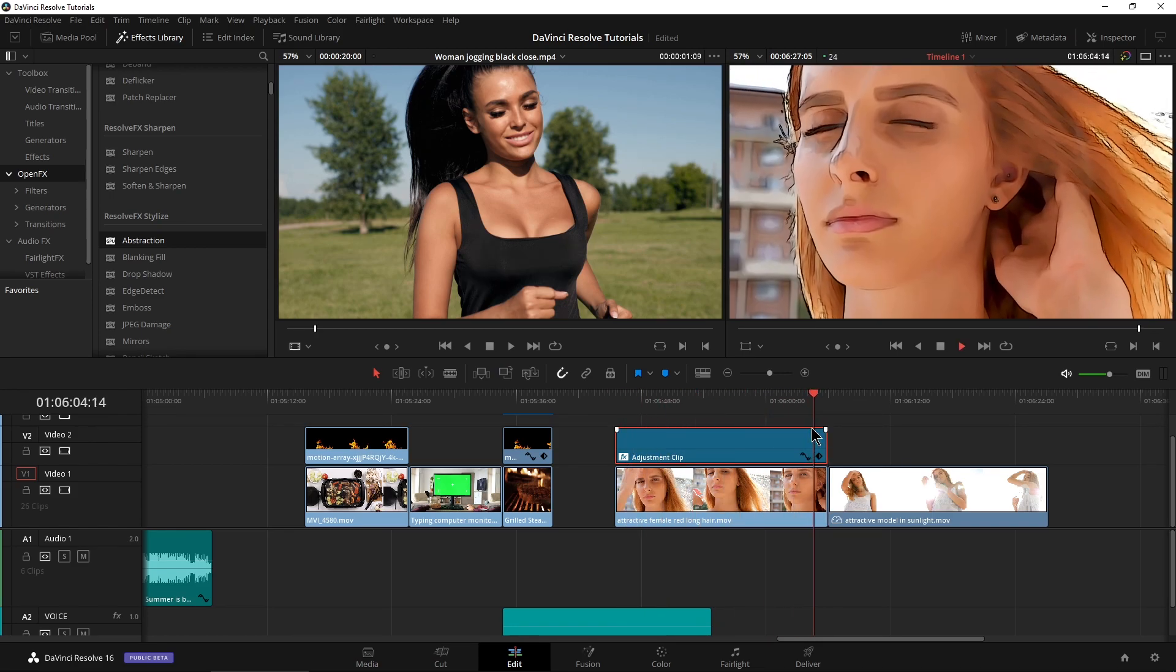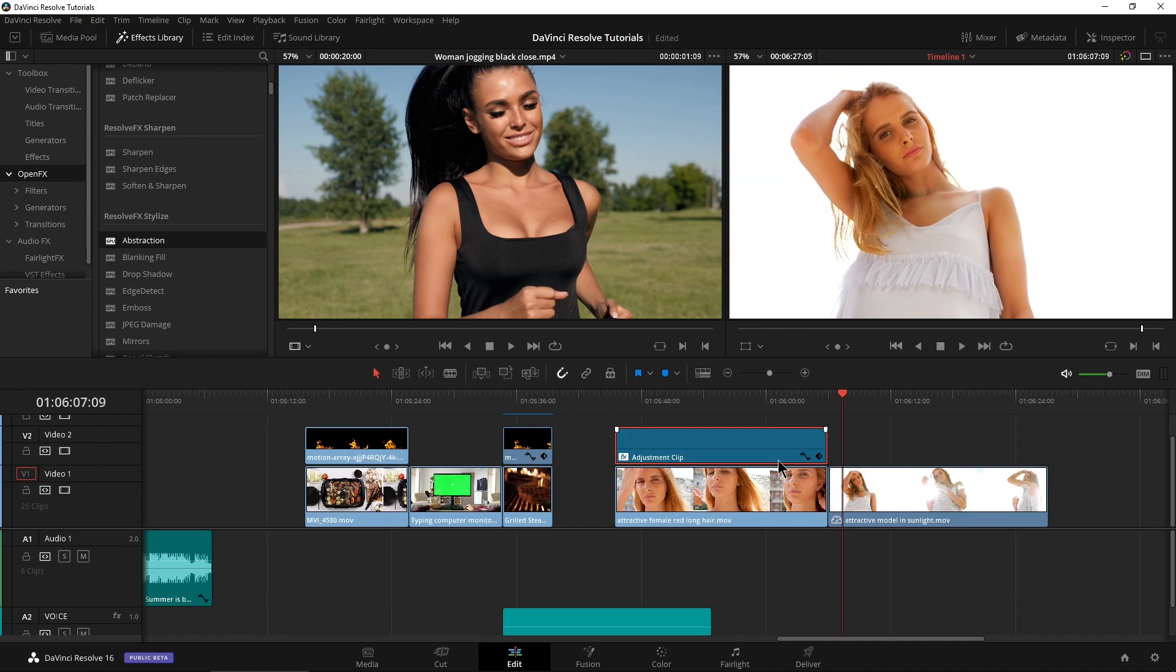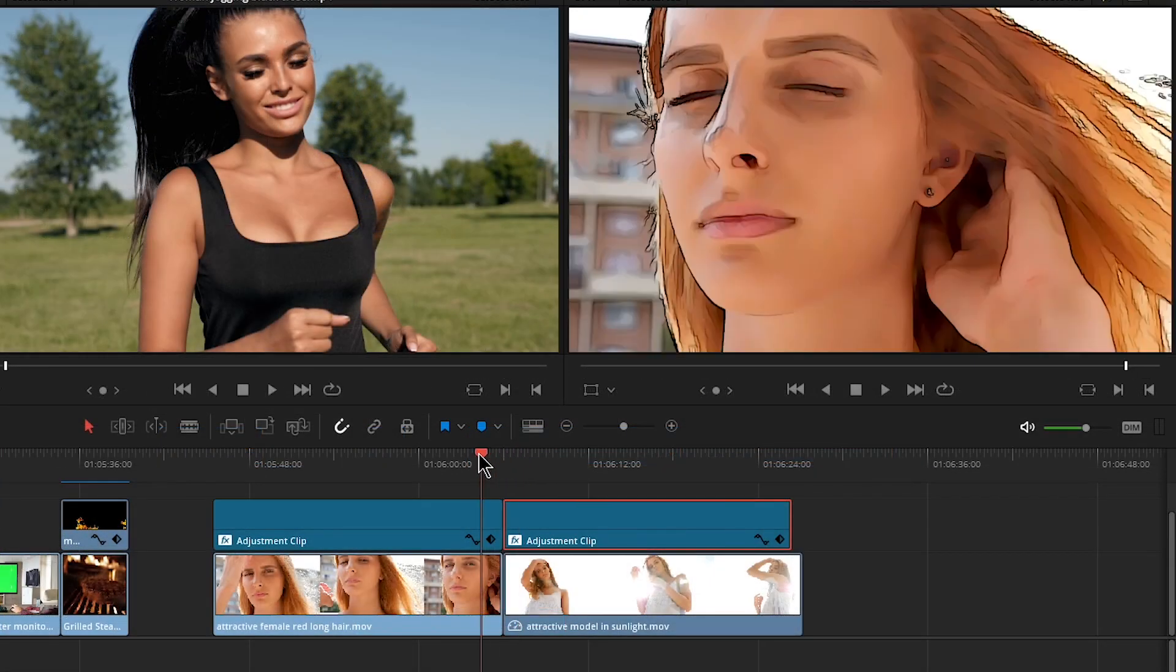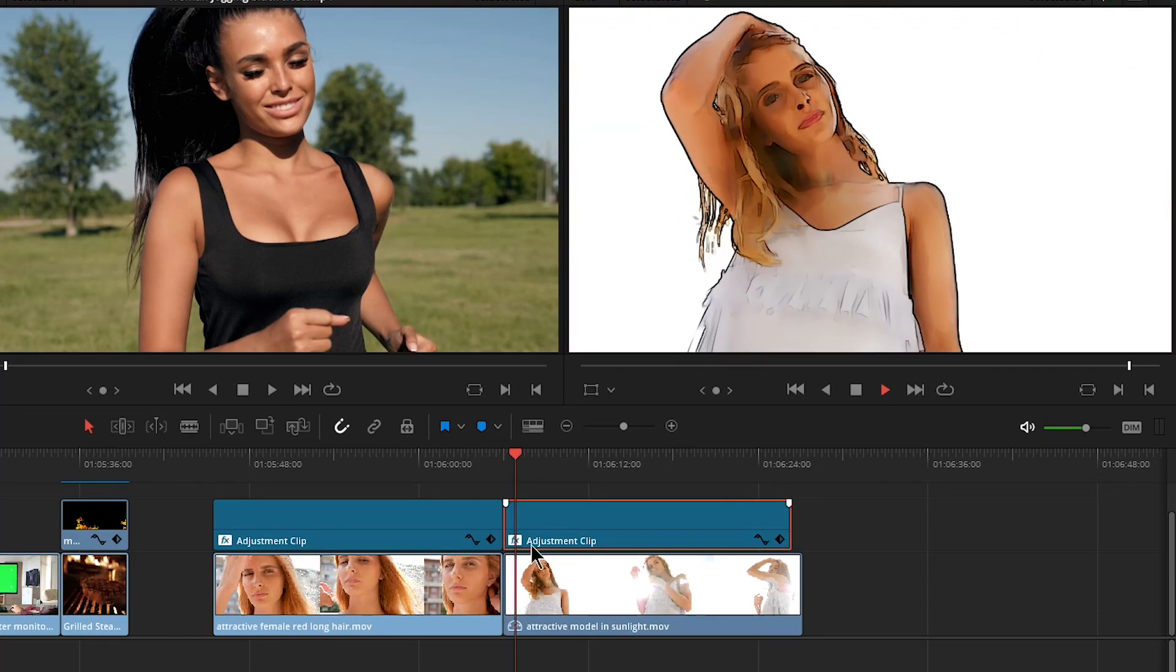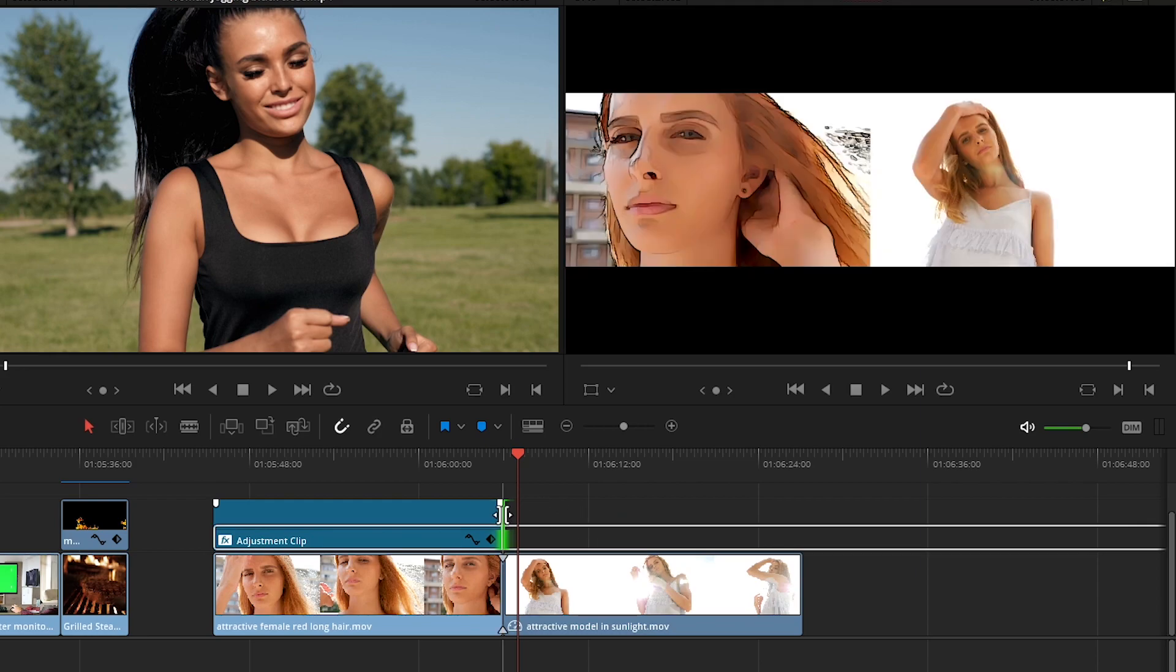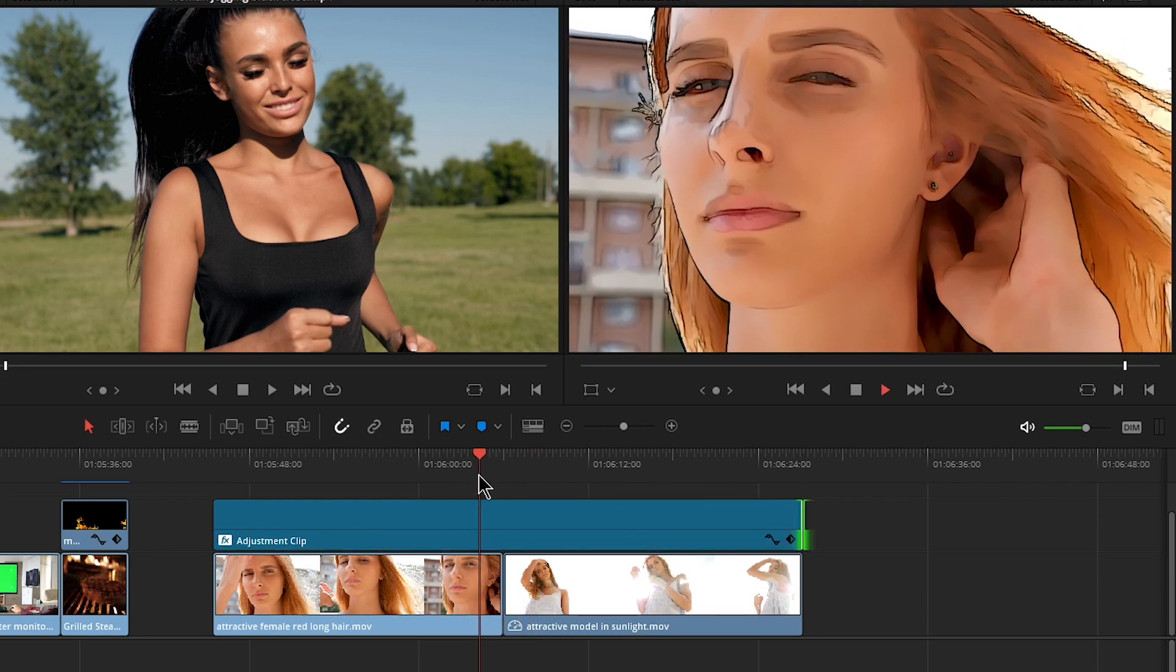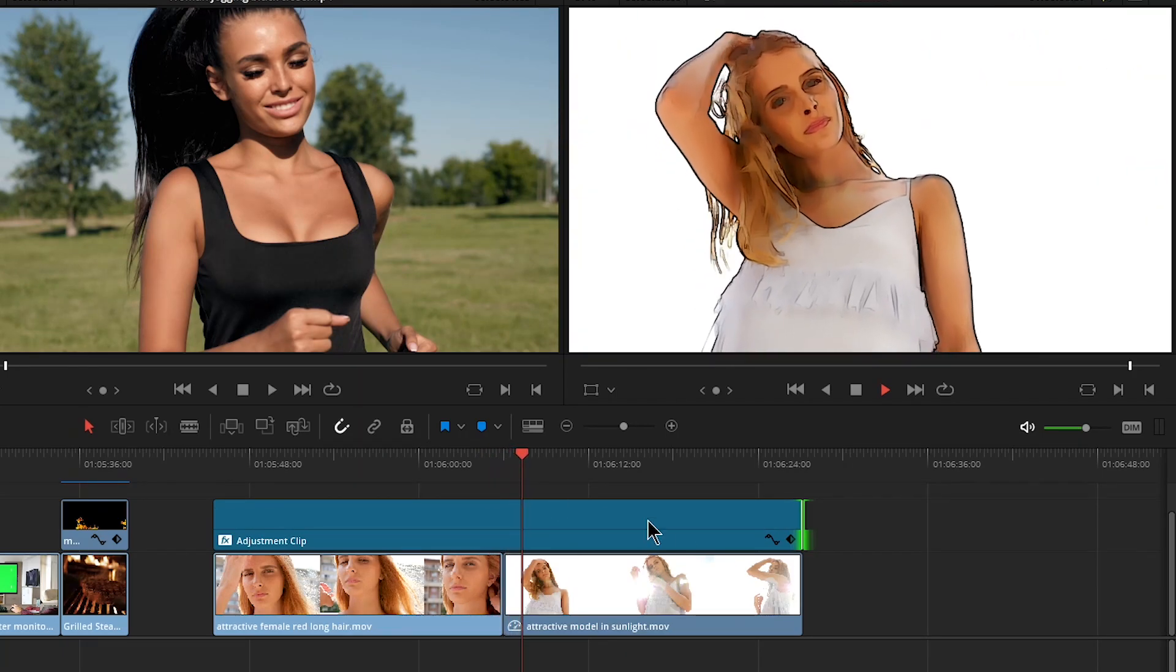But of course, when we get to the next clip, it's not applied. So again, all we have to do is copy this. I'll just hold alt and drag a copy right over. And there we go, we have that applied. Or of course, I really didn't need to do that. Since these clips are adjacent to each other, I could just grab this and drag it across. And of course, it's applied to both clips.